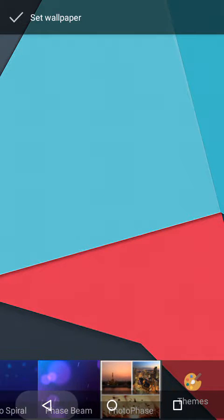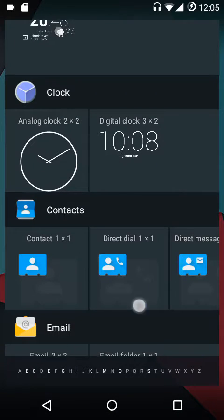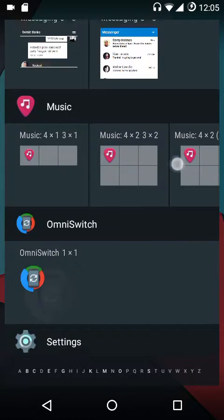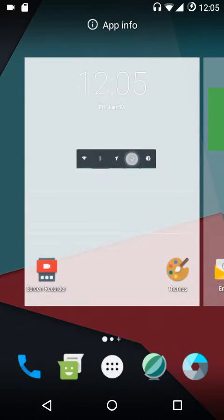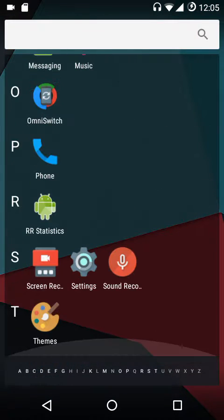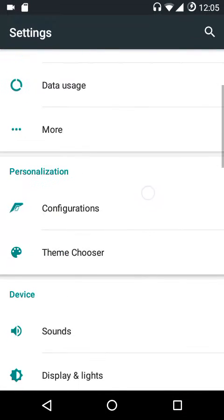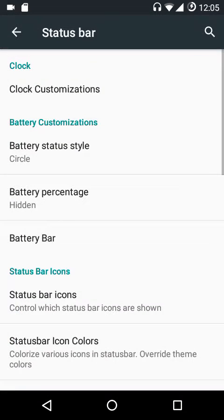I don't think we get any widgets specific to Resurrection Remix. You do have your power control options here. Under the configurations menu we have the most customizations. We have the status bar settings here.